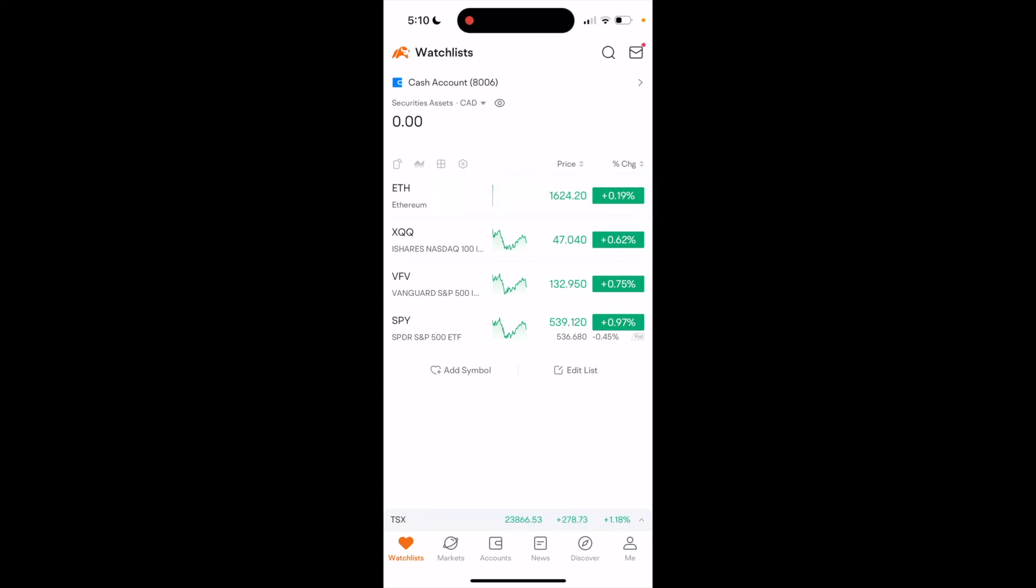So in this Moomoo tutorial video, I'm going to be showing you guys how to invest in Bitcoin here on Moomoo.